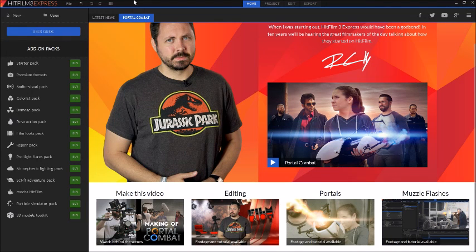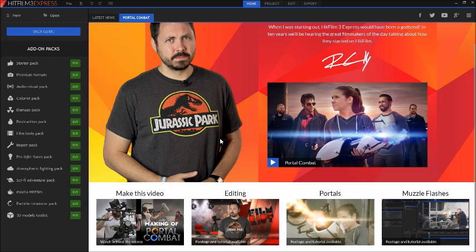Hey guys, it's Captain Geek and welcome to another video. This is a review of the awesome software HitFilm 3 Express.